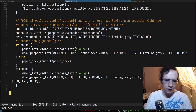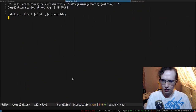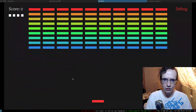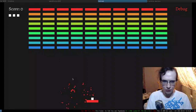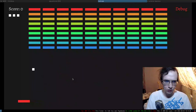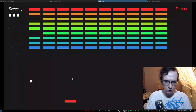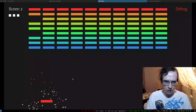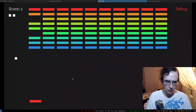Let me check if reducing the rows affects gameplay too much. I'll play a bit just to see how it feels.